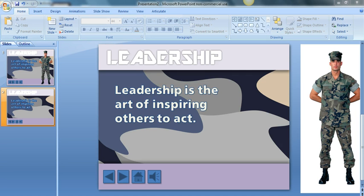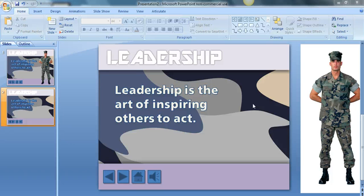I'm designing an e-learning course on leadership, and I was using this camouflage background. It's sort of a complex background to some degree — it has a lot going on. And sometimes when you're using clip art, it can get a little difficult to match a background like this with the clip art that you're using. So what do you do in that particular case?